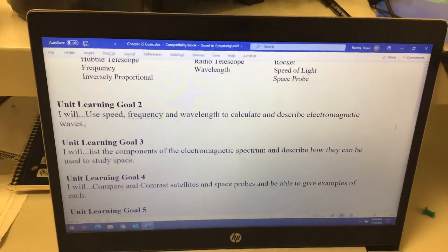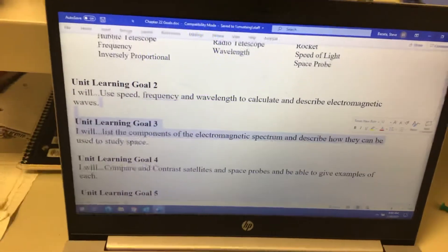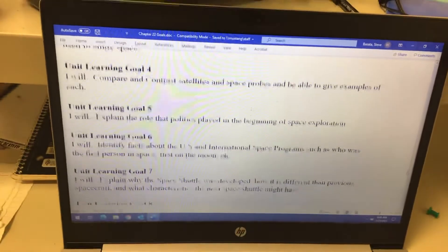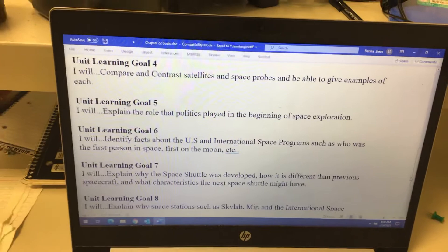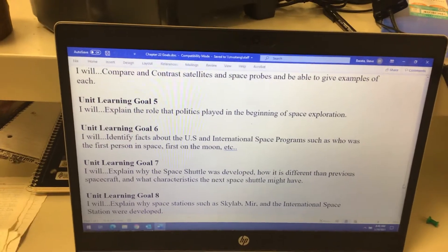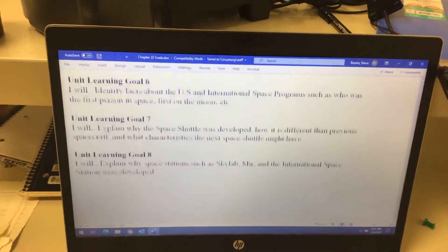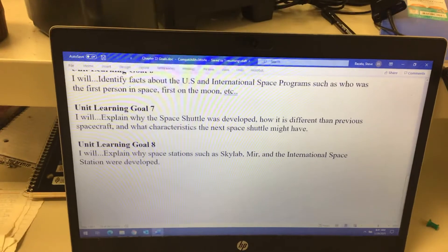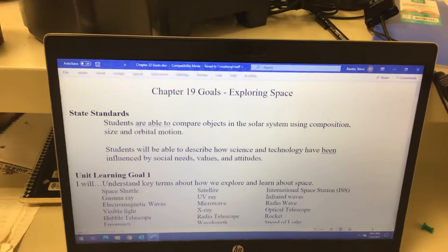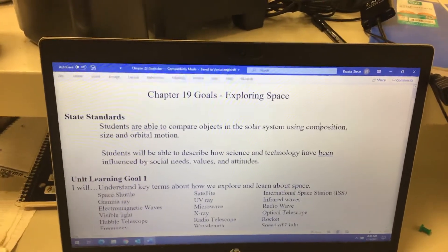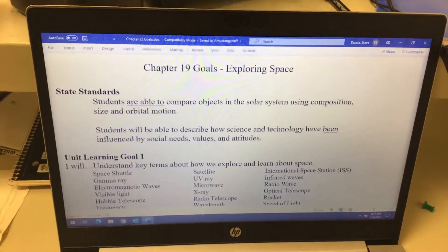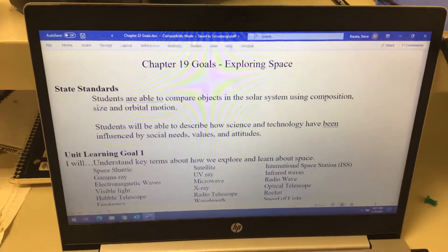We're going to talk about the differences between satellites and probes, kind of the history of space exploration — the US space program, the first people to do things, first people in space, the first on the moon, kind of the Cold War a little bit, differences between a space shuttle and space stations, and some history of the space stations. I'll show you some old clips of some of these historic things. So exploring space will be our next chapter.